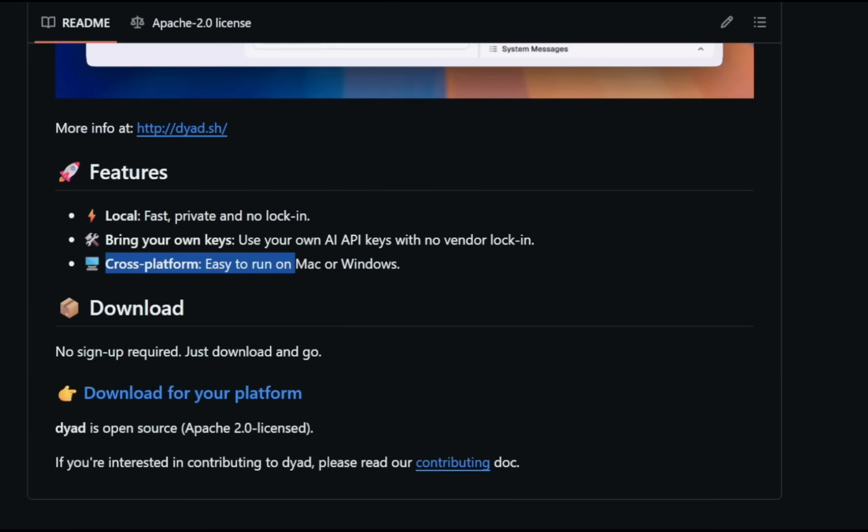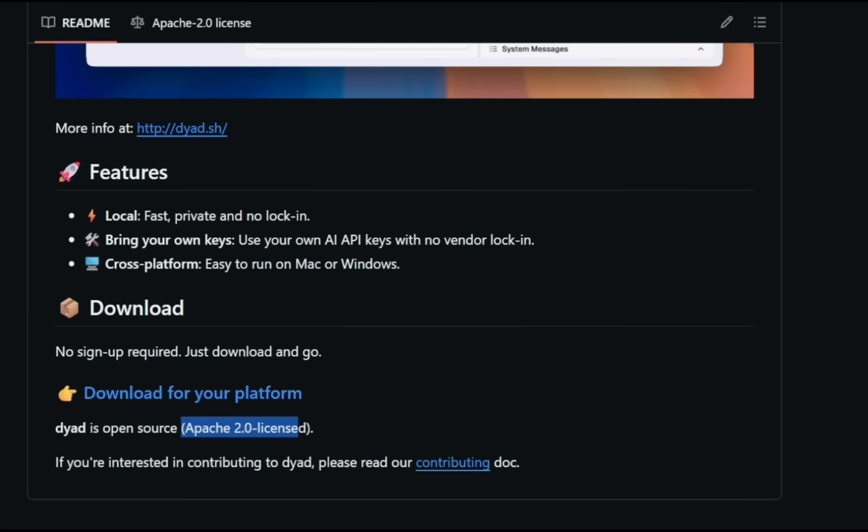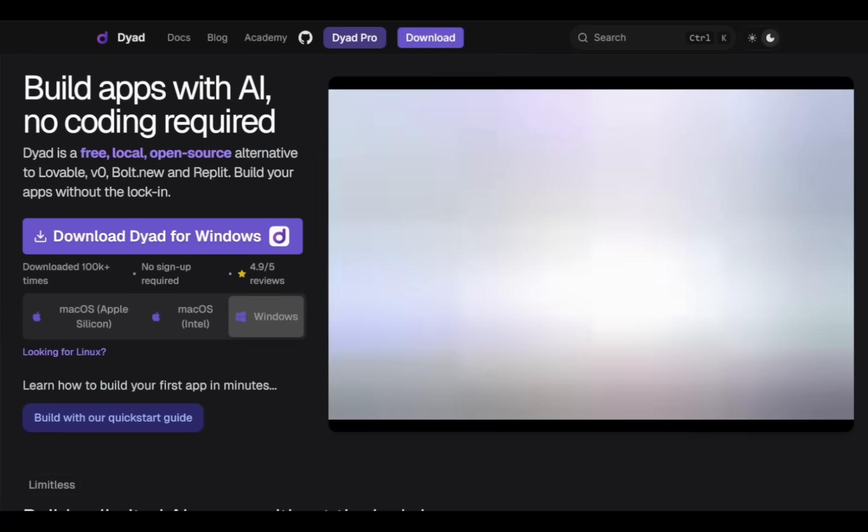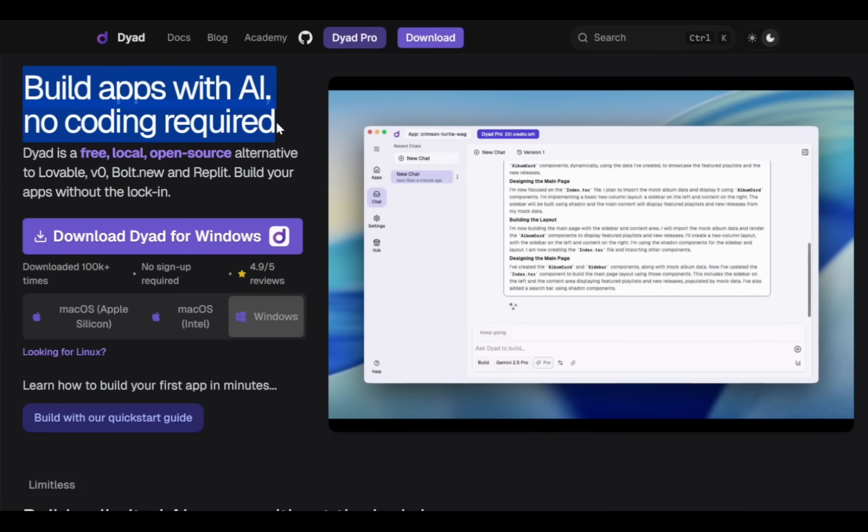But the best part is you can simply download and start using Dyad without any login or sign-up required. And it's fully open-source under the Apache 2.0 license. To get started, just visit Dyad's official website using the link in the description. With Dyad, you can build AI-powered apps easily without writing any code.